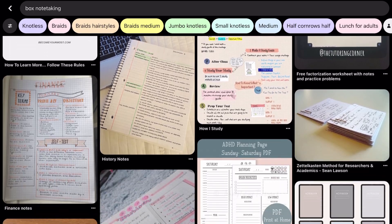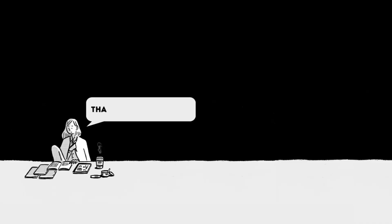Thanks for joining us today. Don't forget to like this video, subscribe to our channel, and hit the notification bell for more tips and tricks on effective note-taking. Until next time, happy note-taking.